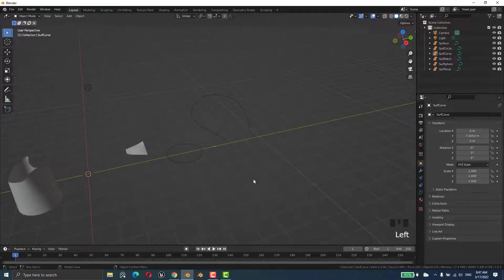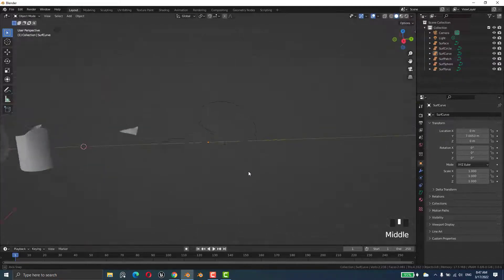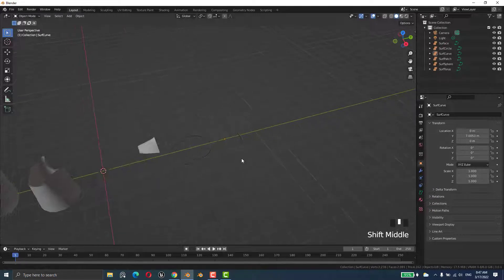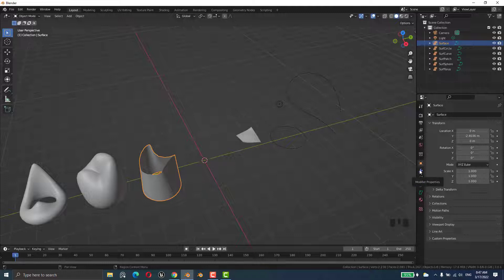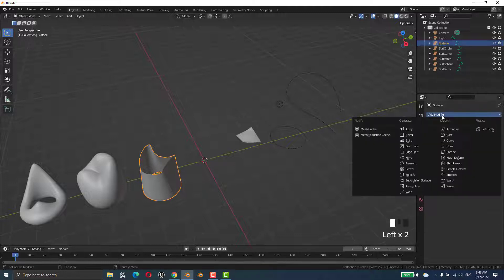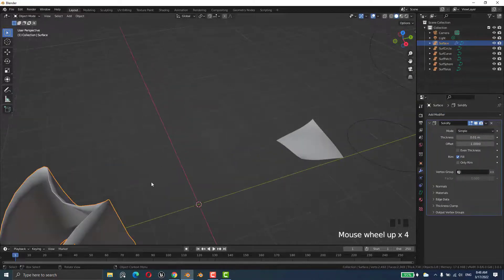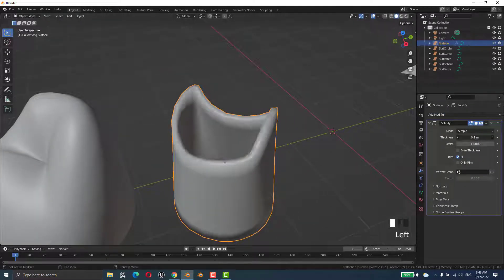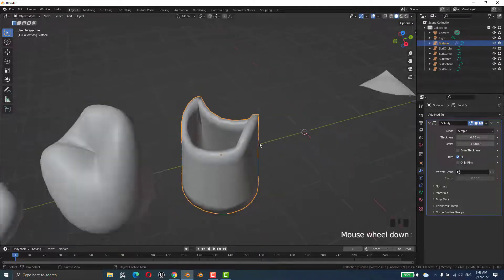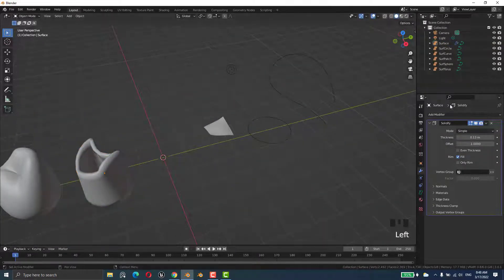We can add a modifier over this surface. Go to Modifier Properties and add Solidify — that gives it a thickness. We can adjust the thickness like this. We'll talk more about modifiers later.